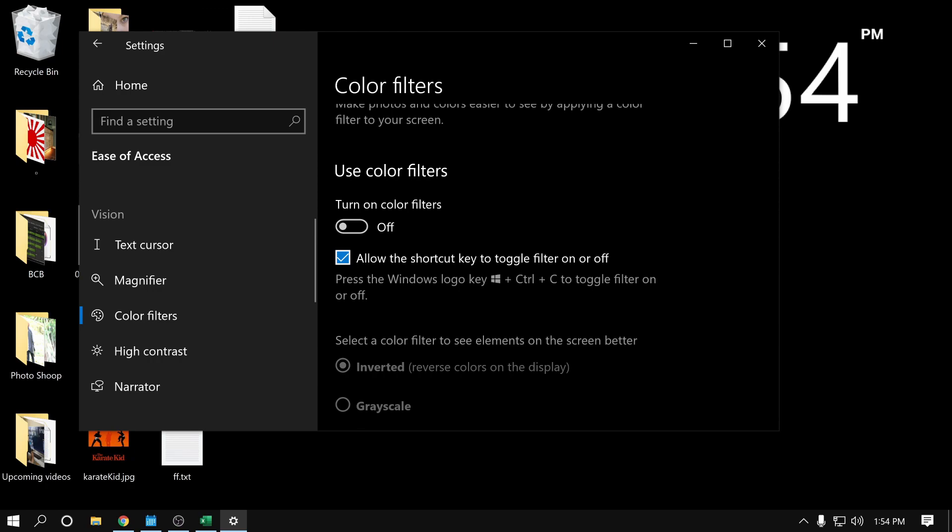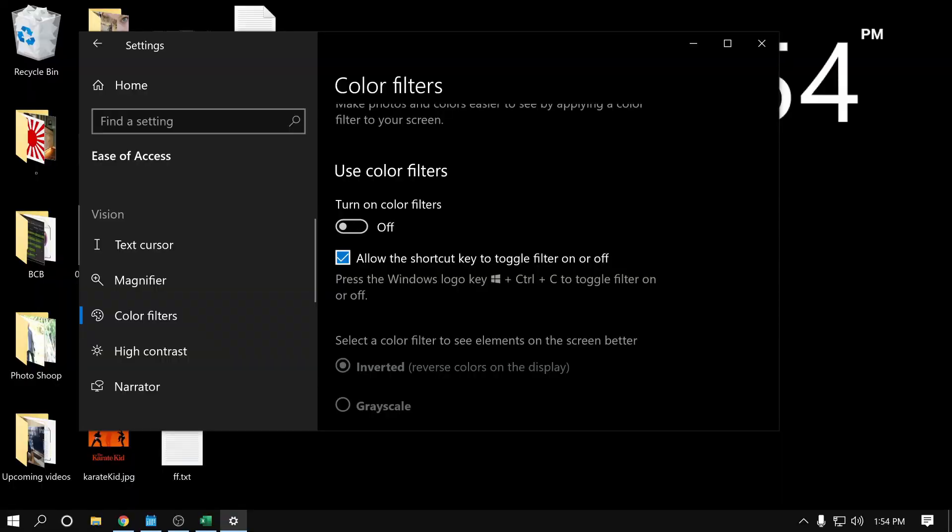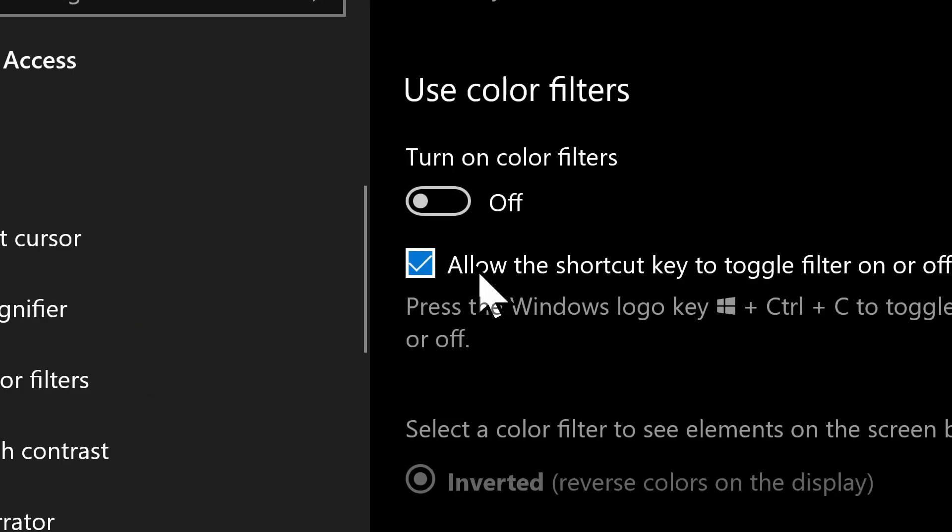So Windows magnifier is not running now. So if I do Ctrl Alt I, nothing happens. But if I do Ctrl Windows key and the letter C, it inverts. So this keyboard command works anytime. Even if Windows magnifier is running, that one works. Ctrl Windows C. And then if Windows magnifier is running, you can also do Ctrl Alt I.